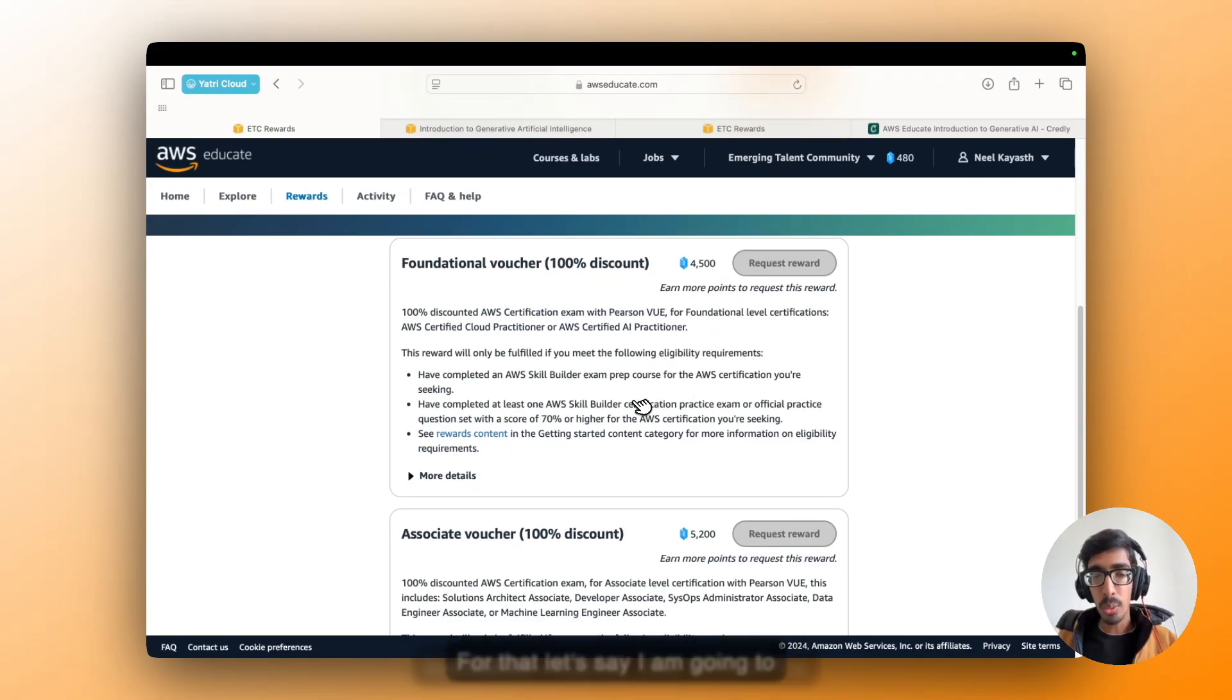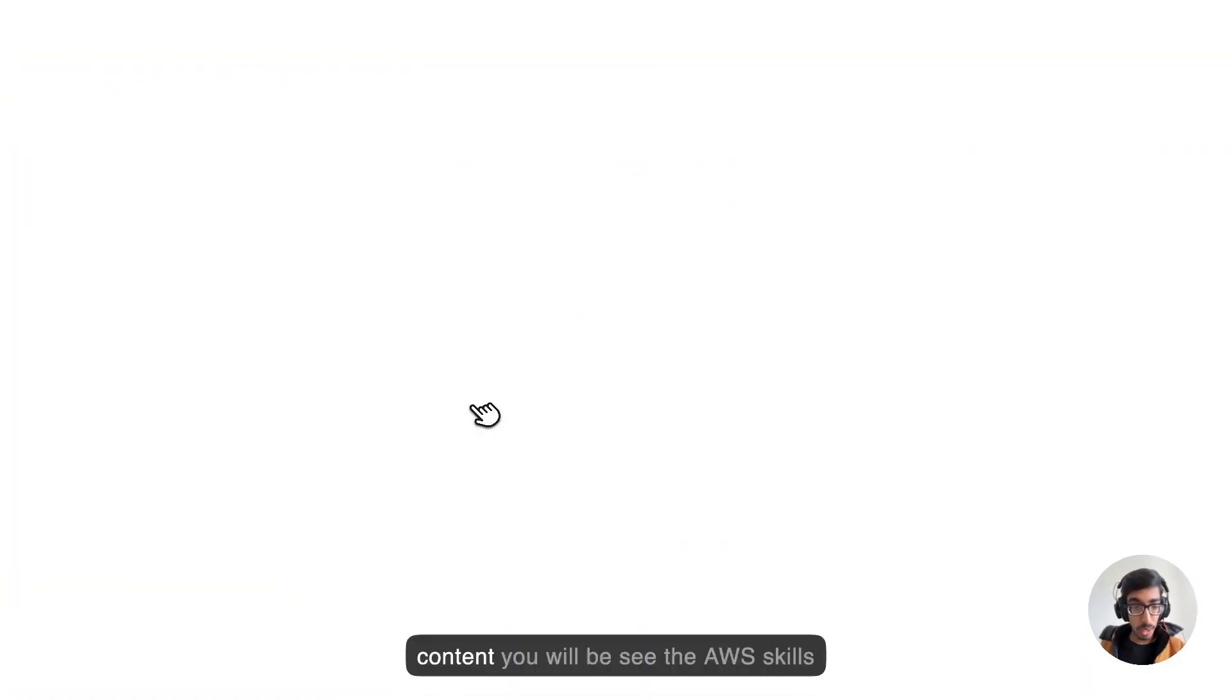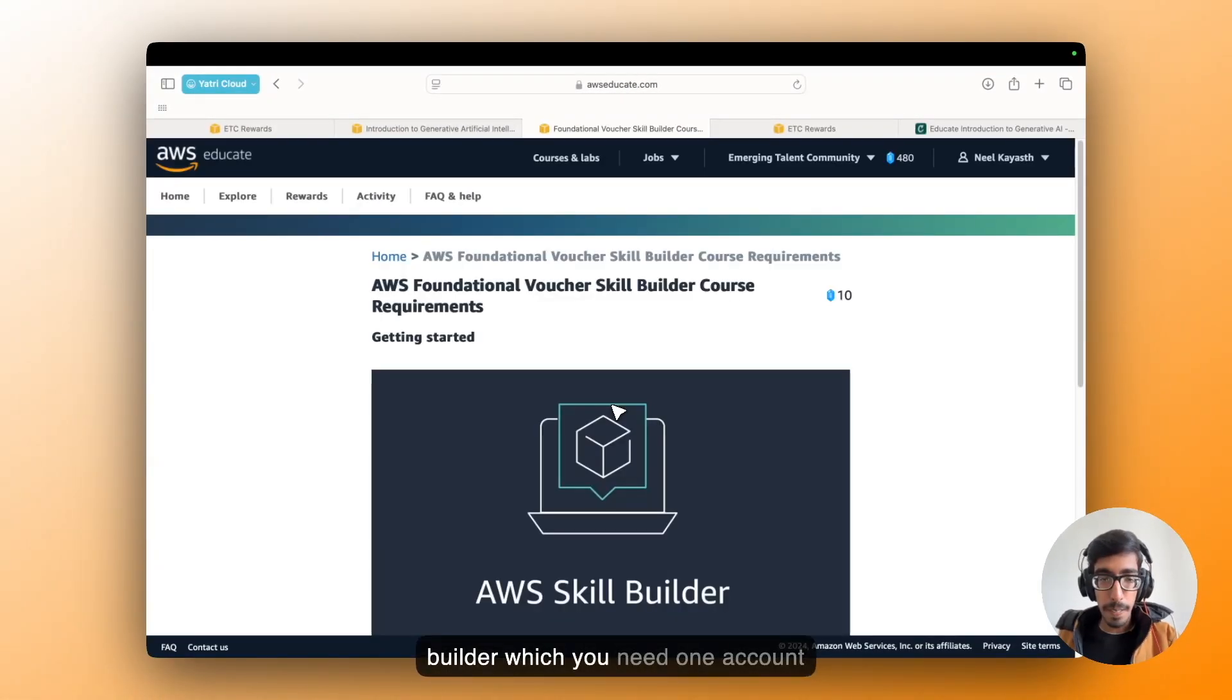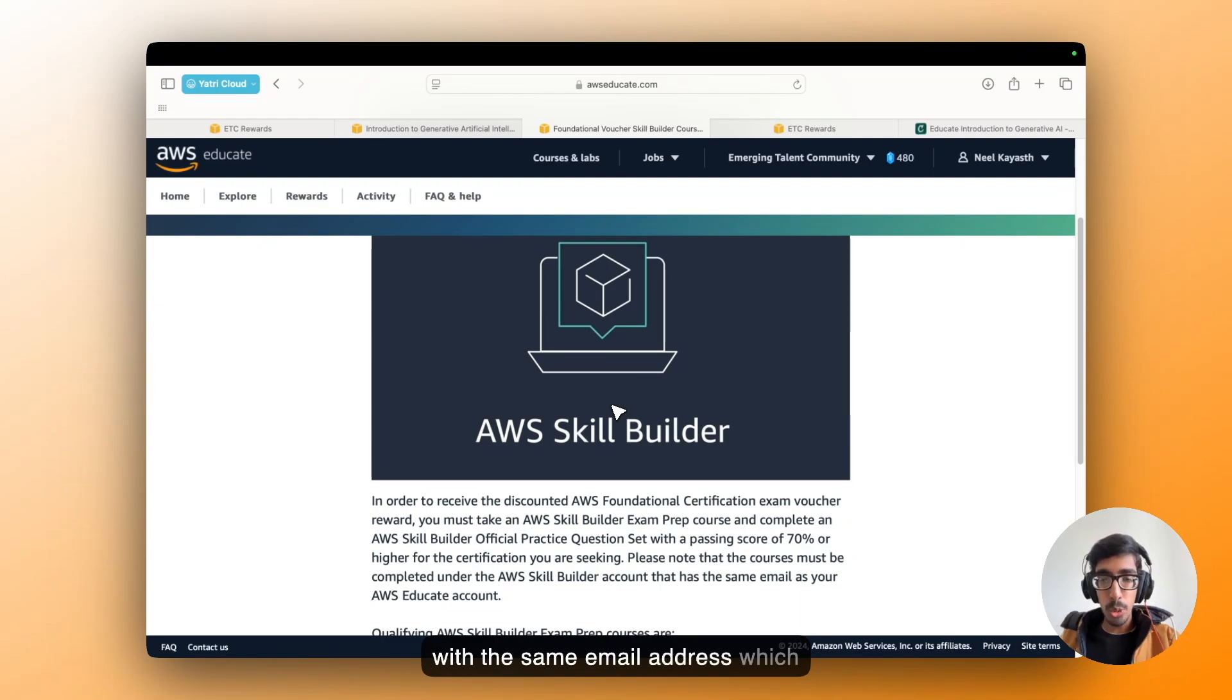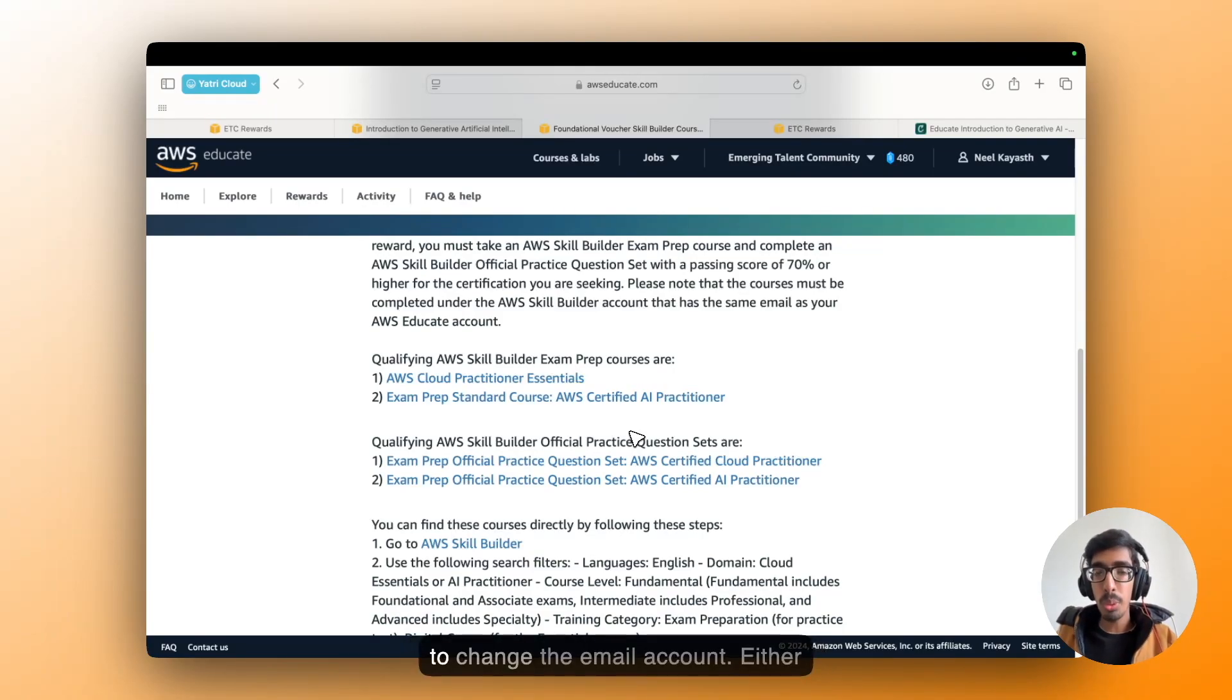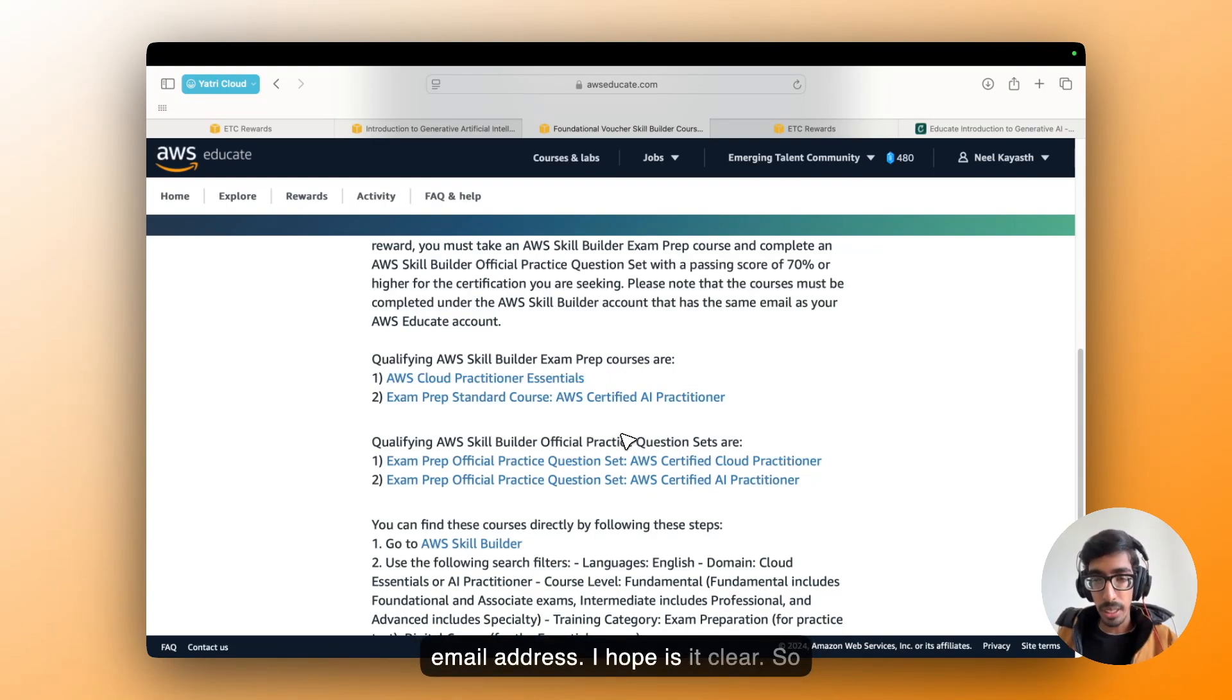Inside the reward content, you will be seeing the AWS Skill Builder, which you need an account with the same email address which you created within the AWS Educate. Make sure you are not going to change the email account, or you will not get the voucher in your email address. I hope it is clear.